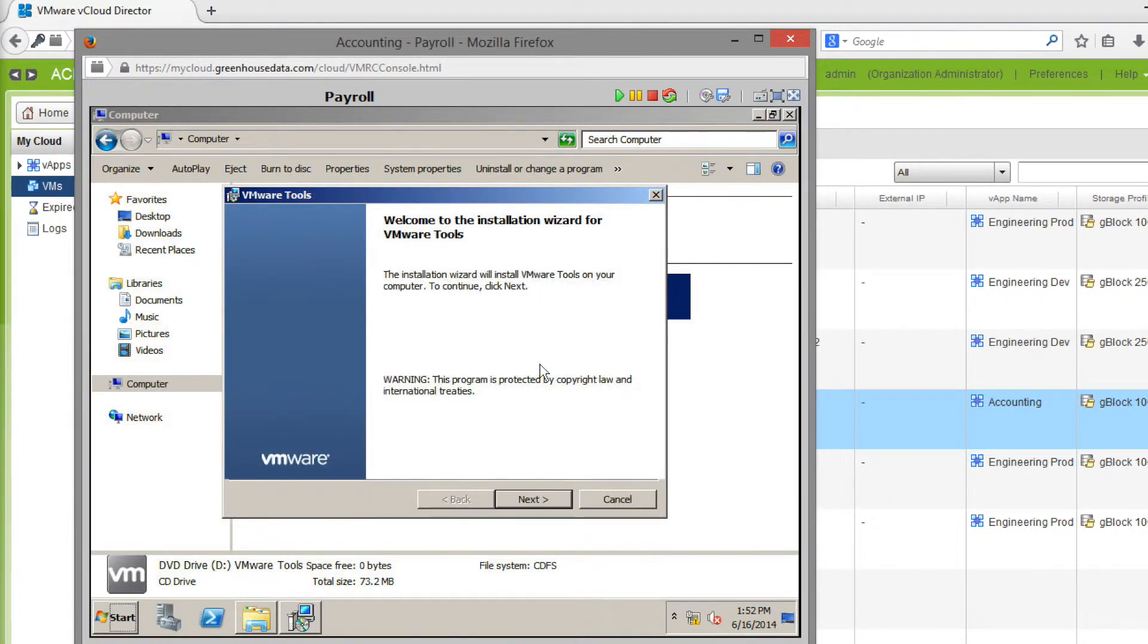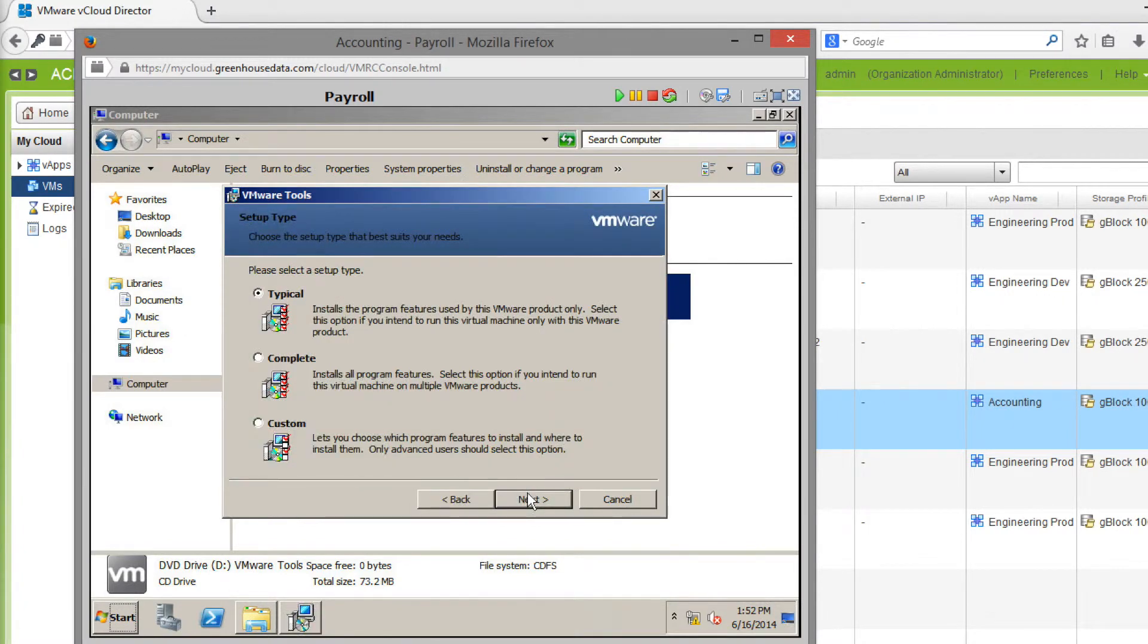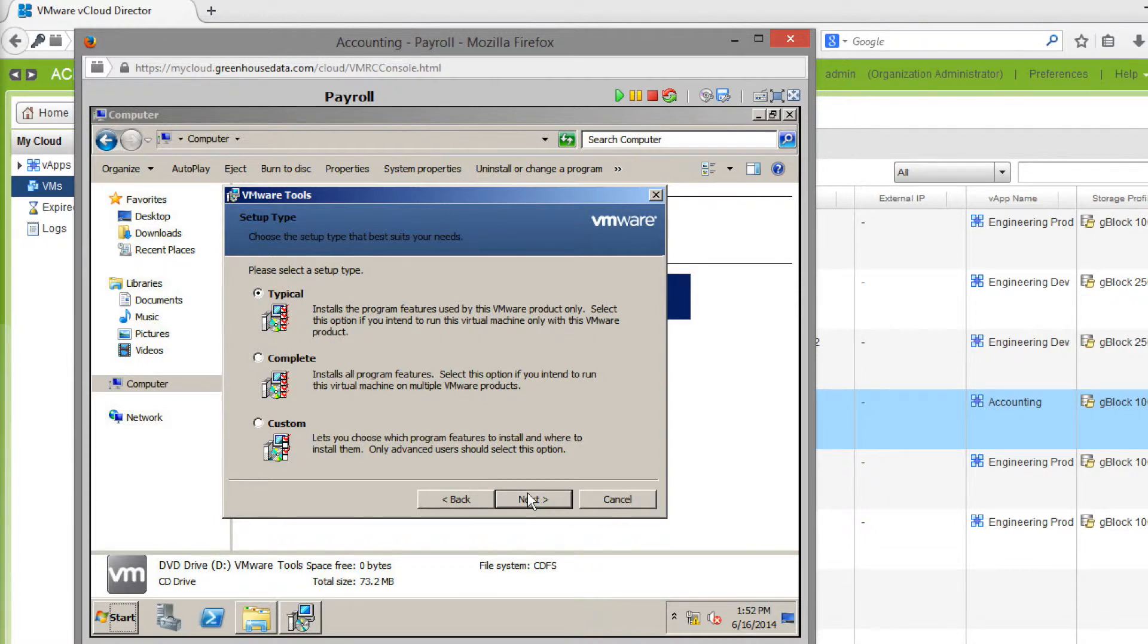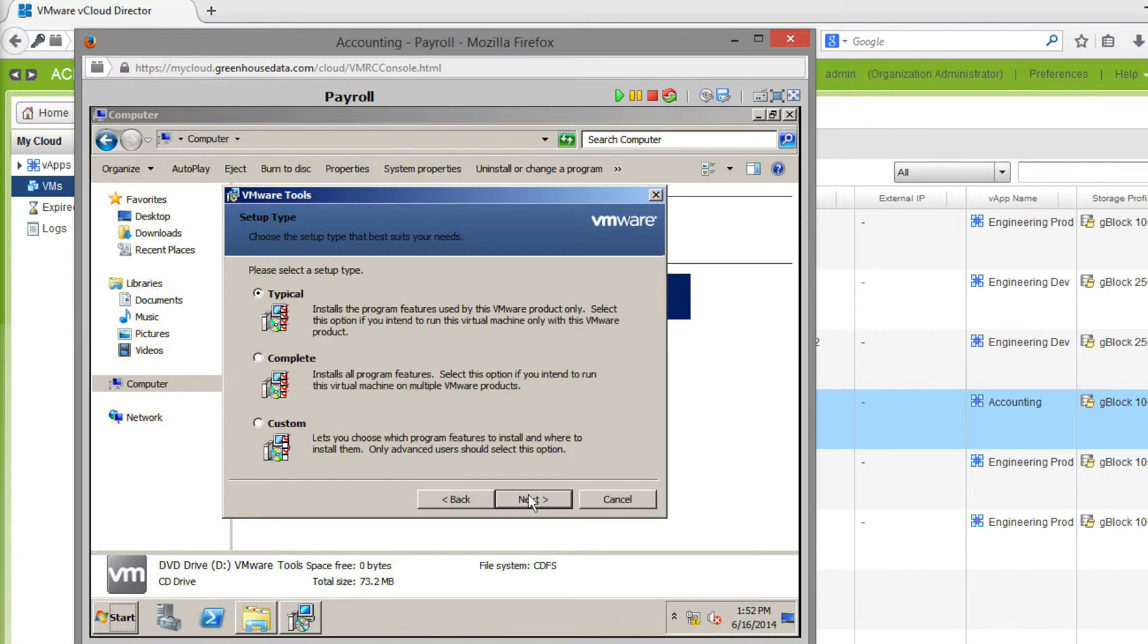On the first screen of the wizard, we're going to click Next. The typical setup type is going to work for most computers, but if you want, you do have the ability to choose Complete or Custom so you can add and remove specific modules. Once you choose your setup type, click Next and then click Install.